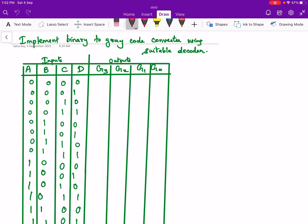Hello everyone. In this video we will see how to design and implement a binary to grey code converter using a suitable decoder.